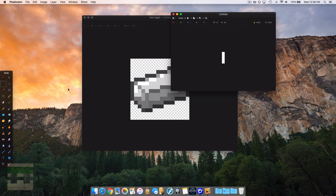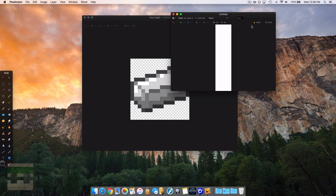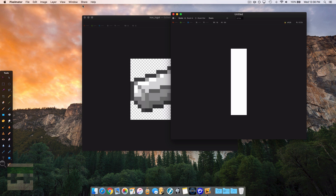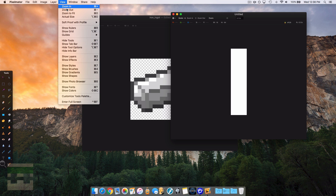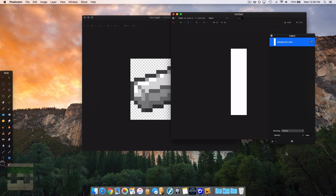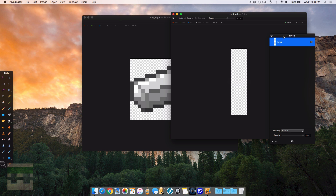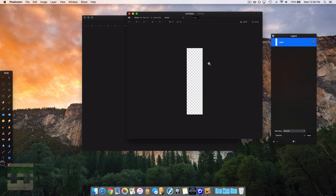Right away you'll see a white background which we do not want — it needs to be transparent. So get rid of the background layer. The method may vary depending on your program, but make sure it is transparent.